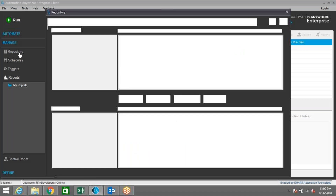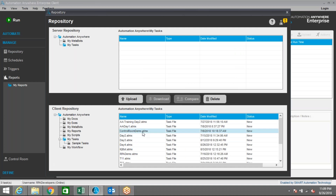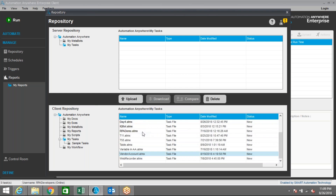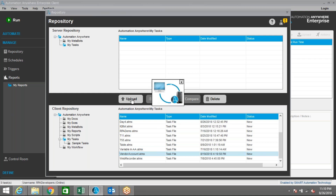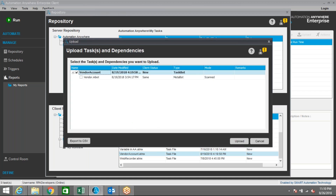To upload the task, go to Manage, then click on Repository. You can see all the tasks that have been developed. If you are moving from dev to QA manually, you have to move the task through the control room or by copy-paste. Select the required task you want to upload into the control room. To trigger or run any task from the control room, you first need to upload it using this method. Let me select this task.